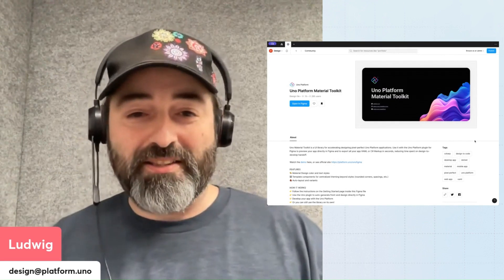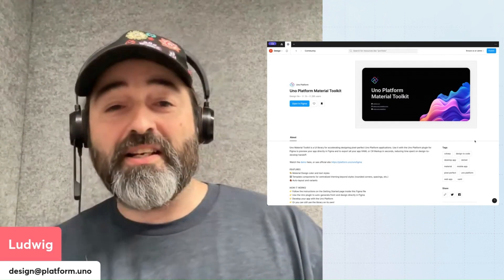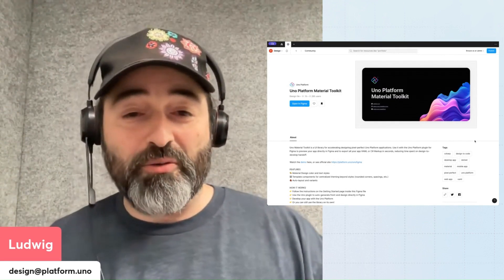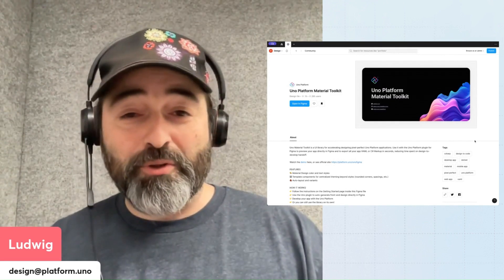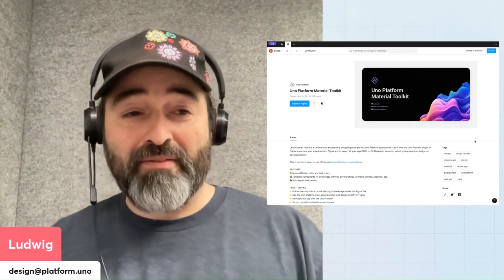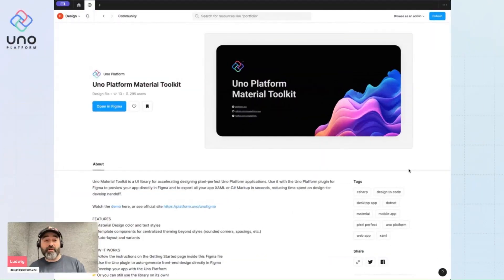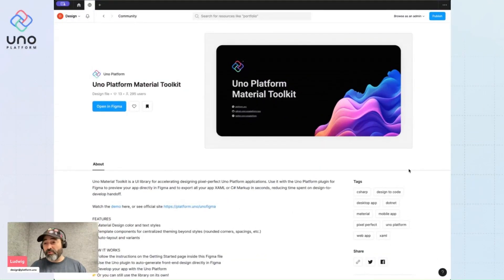Hello everyone, this is Ludwig, designer at UNO Platform, and today we're going to have a look at how to start projects using the UNO Platform Material Toolkit file.